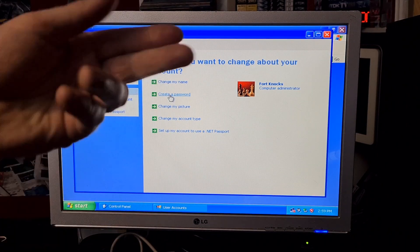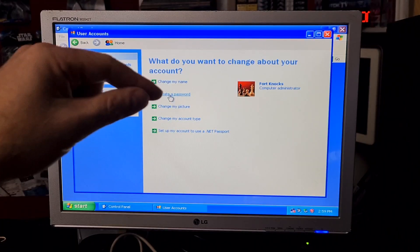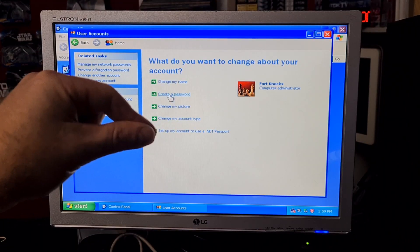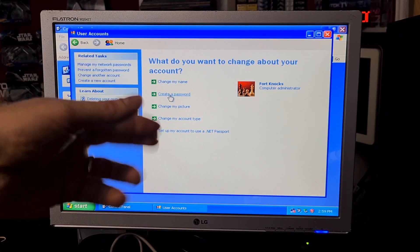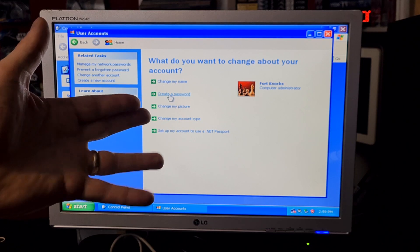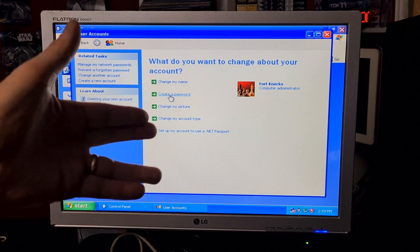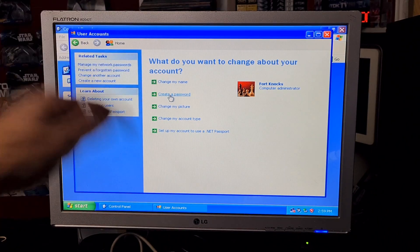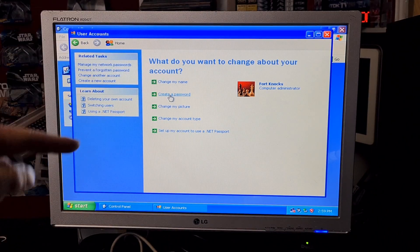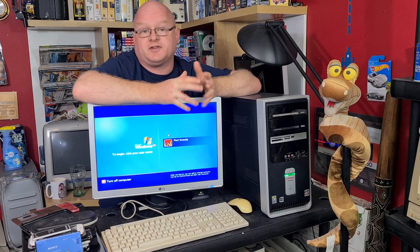If the administrator account has a password set, you cannot use this technique. There are other techniques for that which are a little bit more complex, and we'll be looking at those in another video. I hope you've enjoyed the video and that it's resolved your issues. If it has, please let me know in the comments; if it hasn't, please let me know in the comments.